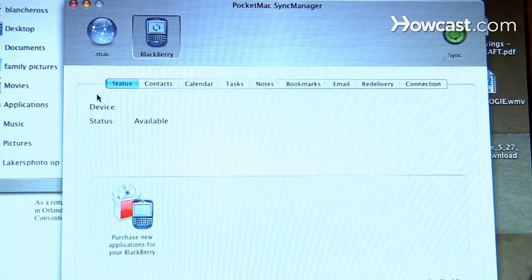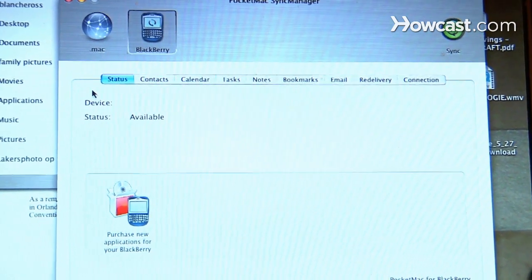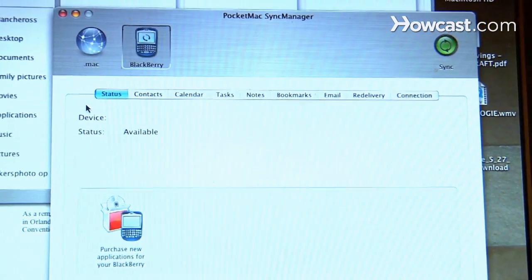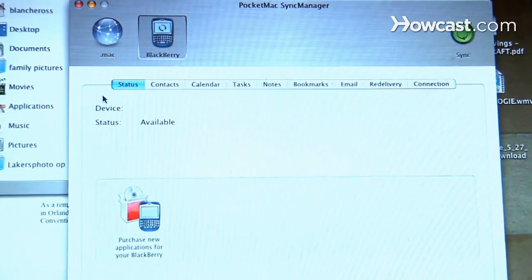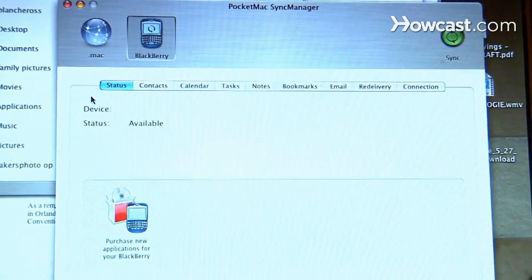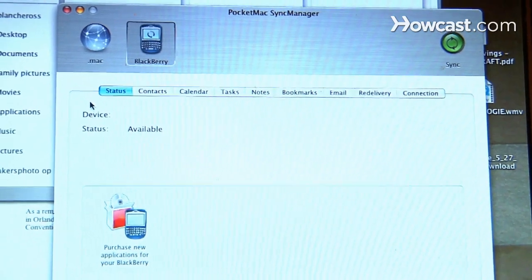Step 6. Sync an email account with your BlackBerry using the BlackBerry desktop software or Pocket Mac. Follow the on-screen instructions to sync an existing account.